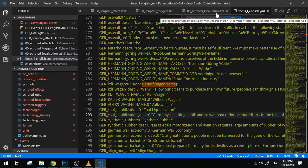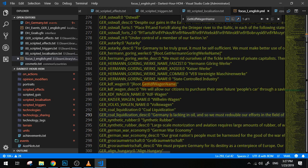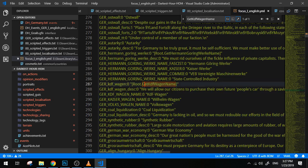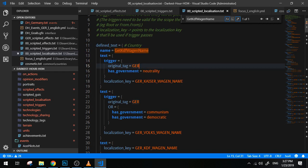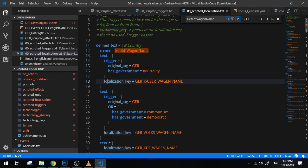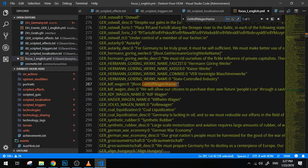Now Root basically means Germany, right, because it is the nation that has the focus here. While this here is the key, like I mentioned earlier. Of course you have to put some brackets in between so that the game realizes, hey, this is a key, right? Alright, so here's how it exactly works. These here are the keys that will replace GetKdFWagenName.